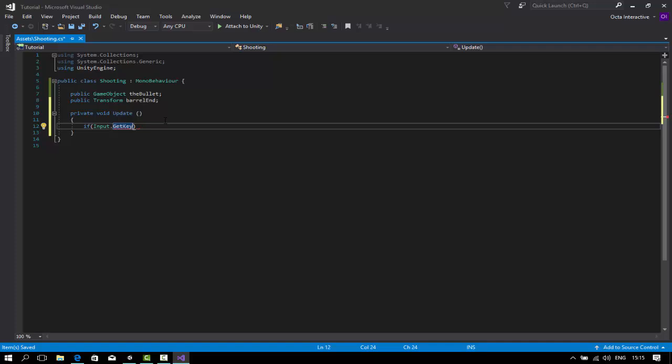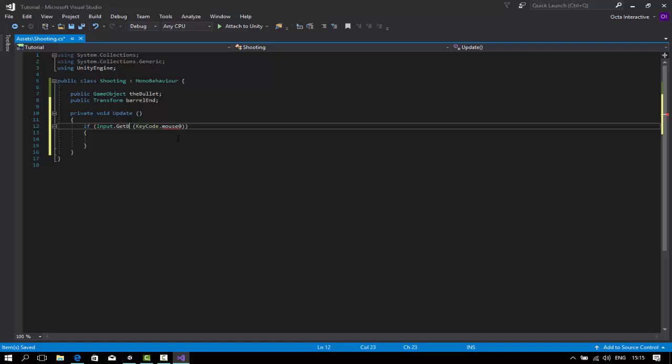Now, void update. If input dot get key. The difference between get key and get key down: get key will detect it continuously. So when you keep pressing the key that is being set to check, keycode dot mouse zero, which is the fire button.